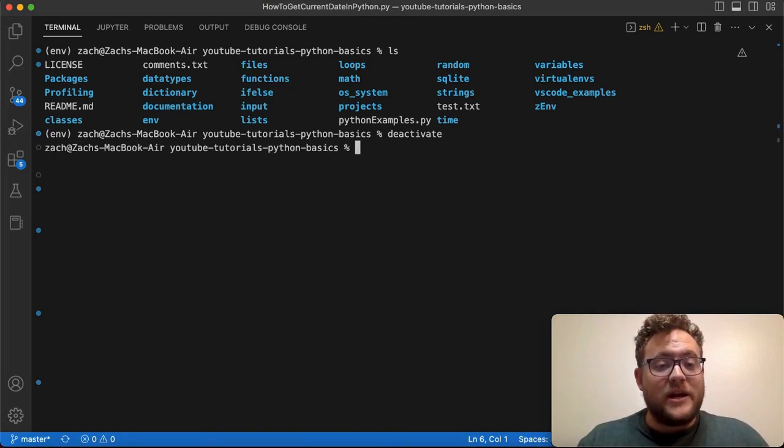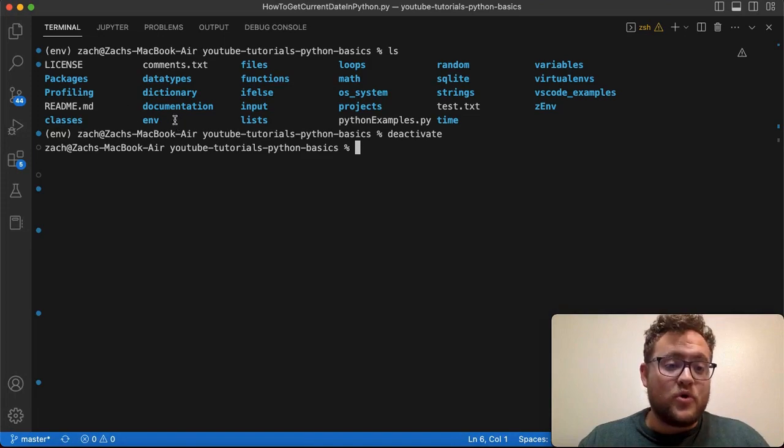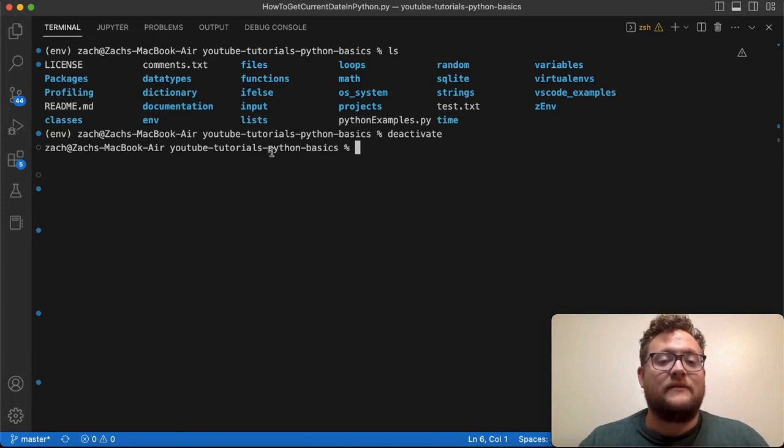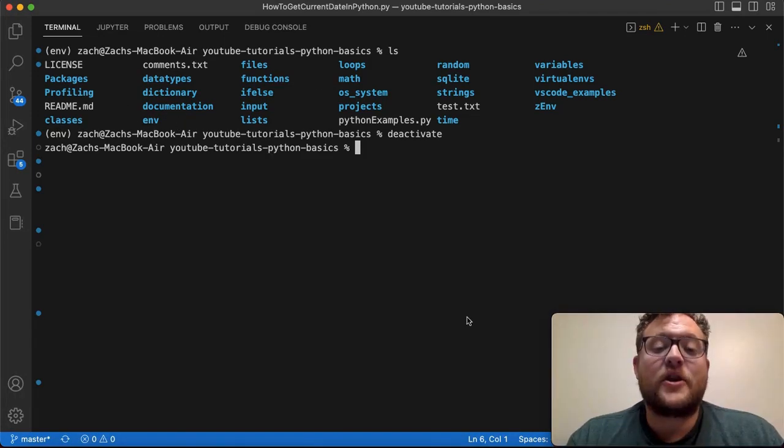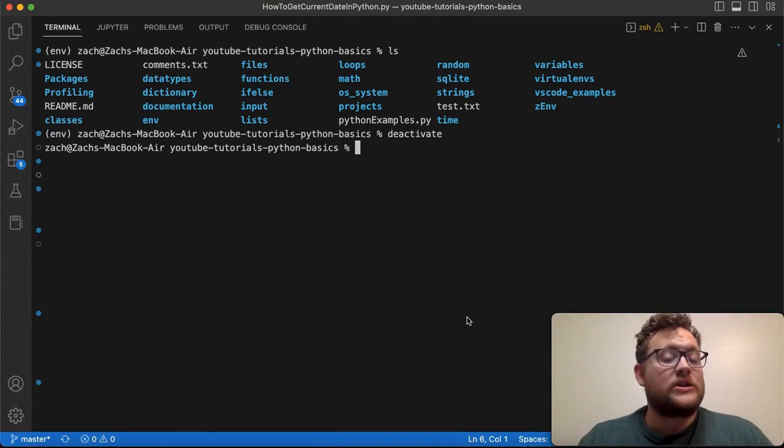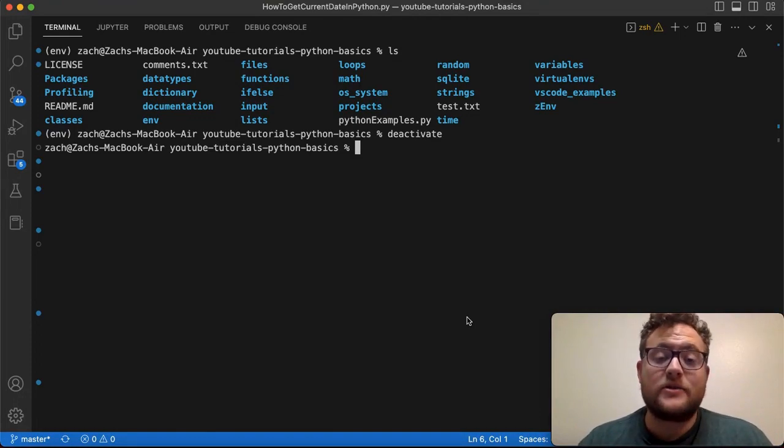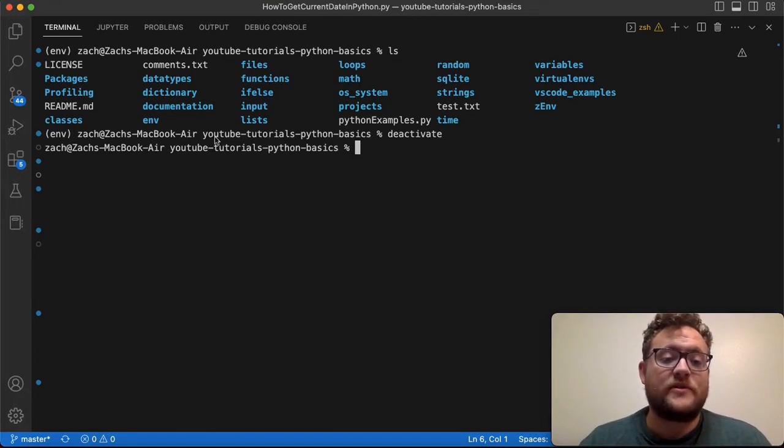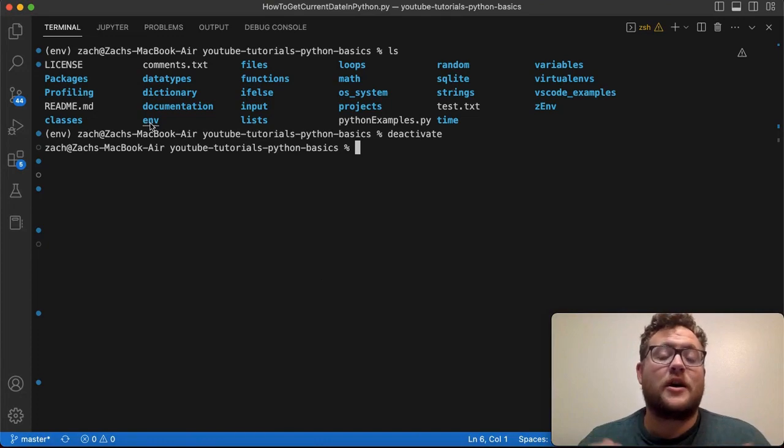From here we now just need to run one simple command that will remove that env environment. Now that we have our virtual environment deactivated and it's not turned on, we can run the one command to remove this folder and its contents.